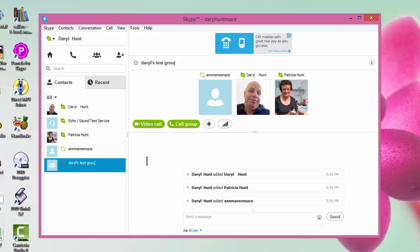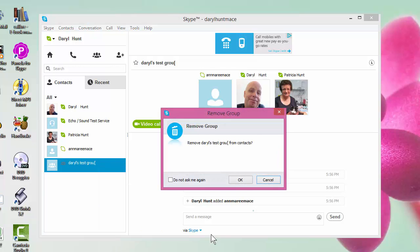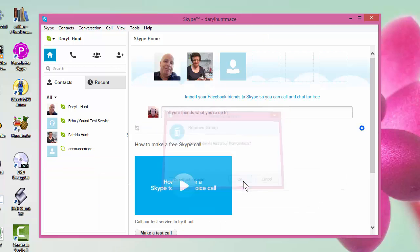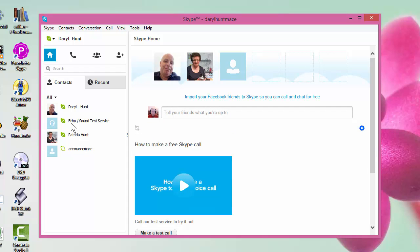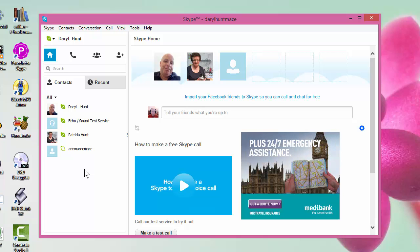And then at the end, if you don't want this group anymore, you can remove from your contacts. It will remove the group, but it will not remove, as you see there, your contacts. You don't want your contacts to go. You may want the group to go. So it's as simple as that.